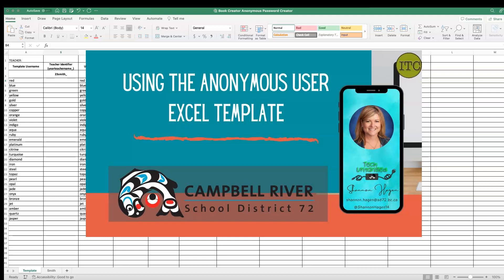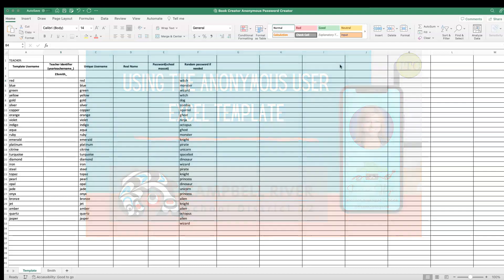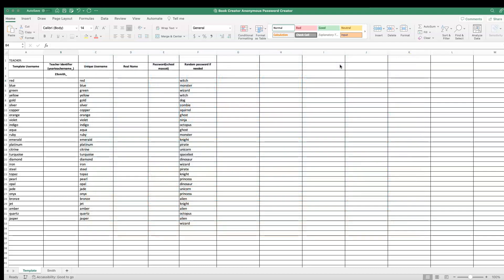This video will show you how to use this anonymous username Excel spreadsheet. I've done some formulas in the background so that you can easily create a series of anonymous usernames for students in specific classes.